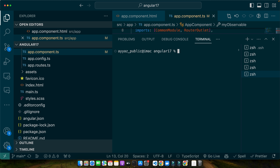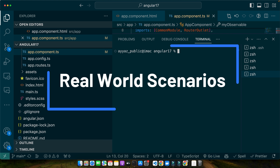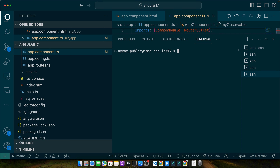And there we have it — our Angular 17 environment is set up, complete with all the necessary tools and dependencies. In the next section we will start diving into some real world scenarios for managing observables. Stay tuned as we are about to get hands-on with observables and learn how to effectively manage them in Angular applications.